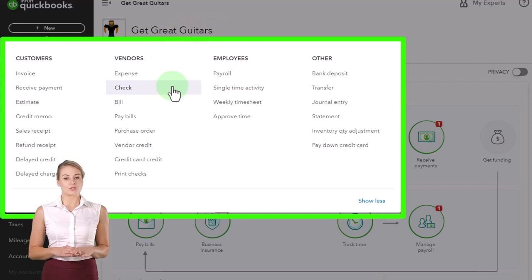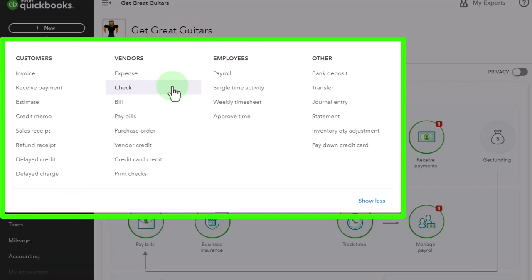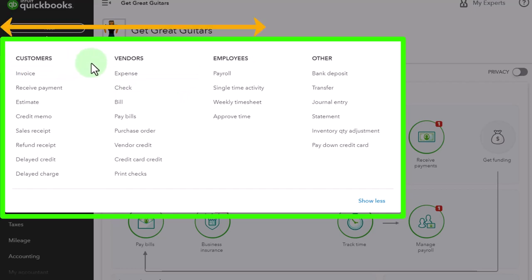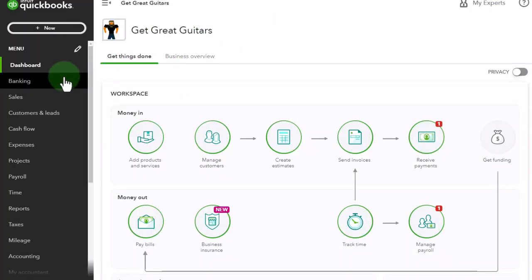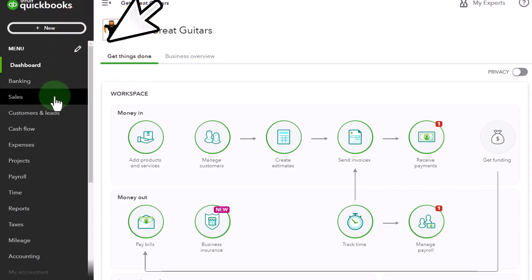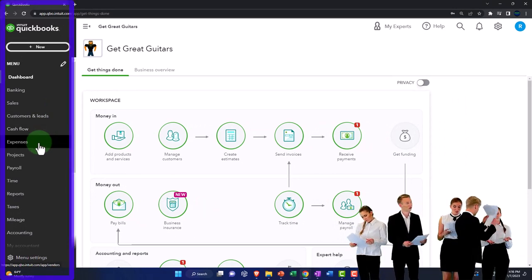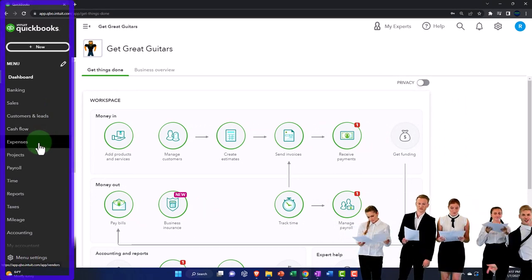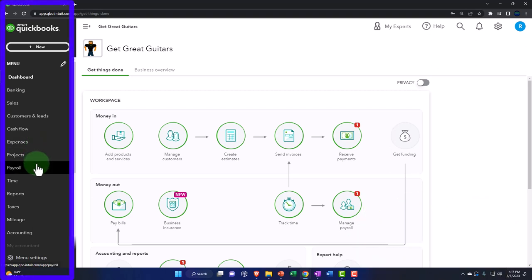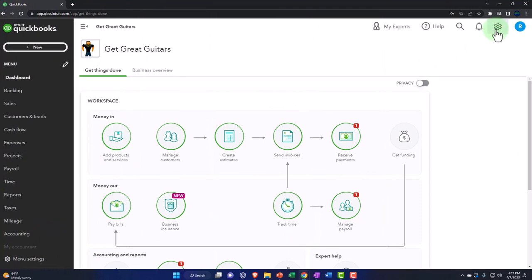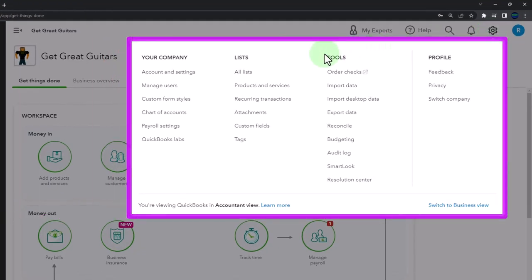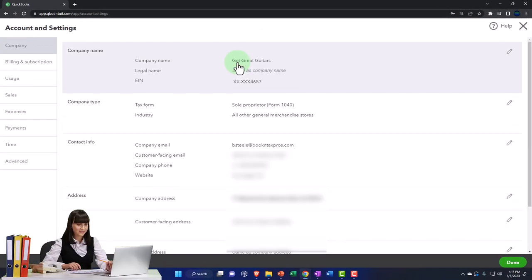We further facilitate those transactions and communicate with who we're doing business with — customers, vendors, employees — by using the various centers on the left-hand side, such as the sales area or customer center, the expenses or vendor center, and the payroll side for employees. Right now we're still in the setup process. We're going to go up to the cog up top and look at the account settings. Last time we looked at the company information; now we'll look at the billing, usage, and sales.